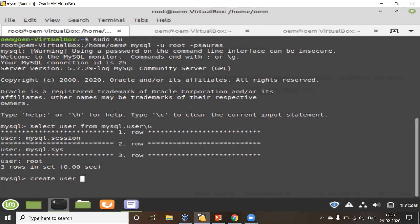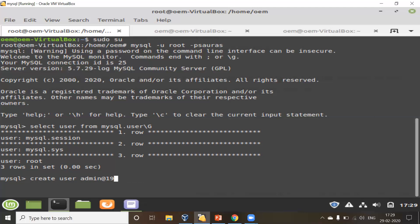Now I'm going ahead to create my first user. The syntax is: CREATE USER, then you give the username, then '@', then you provide the hostname. It can be a particular host or a range of IPs. If you say 'localhost', this user can connect only locally — only from the machine where the daemon process is running. If you give a range of IPs like 192.168.%, it allows that range. If you give '%', it allows all IPs. Then you provide a password with IDENTIFIED BY, and I'll use 'welcome'.